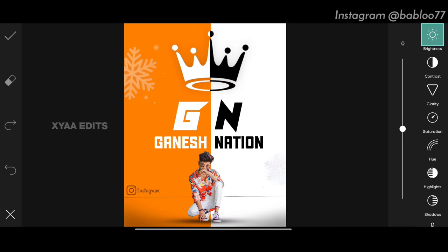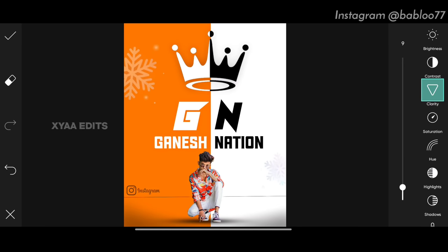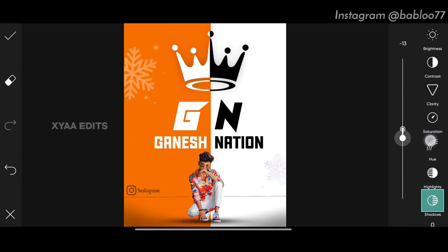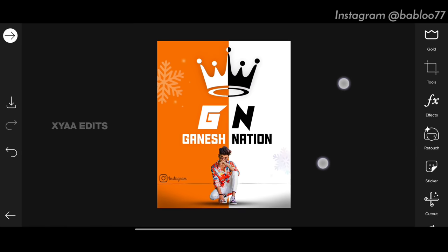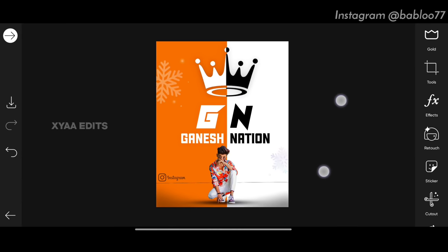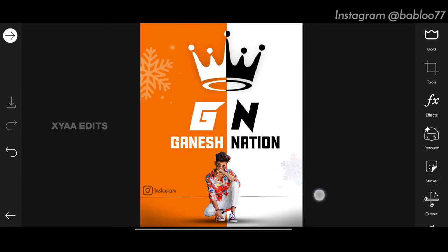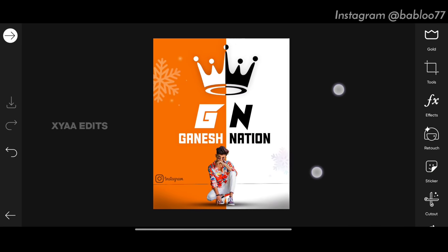If you want, go to tools, go to adjust and give a final touch-up: add a little contrast, a little clarity, a little saturation, decrease highlights slightly, and decrease shadows slightly. Tap tick. This is the before — white background — and this is the final output. Tap save. See you in the next video with a new special photo editing tutorial concept.